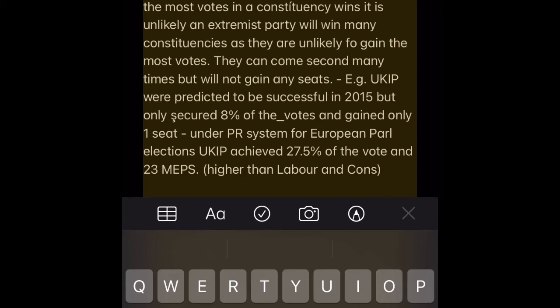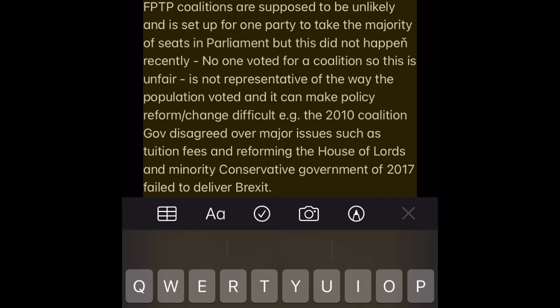FPTP Advantage 3 — Keeps extremist parties from obtaining representation, as only the person who wins the most votes in a constituency wins. It is unlikely an extremist party will win many constituencies, as they are unlikely to gain the most votes. They can come second many times but will not gain any seats. E.g. UKIP were predicted to be successful in 2015 but only secured 8% of the votes and gained only one seat. Under the PR system for European Parliament elections, UKIP achieved 27.5% of the vote and 23 MEPs — higher than Labour and the Conservatives.